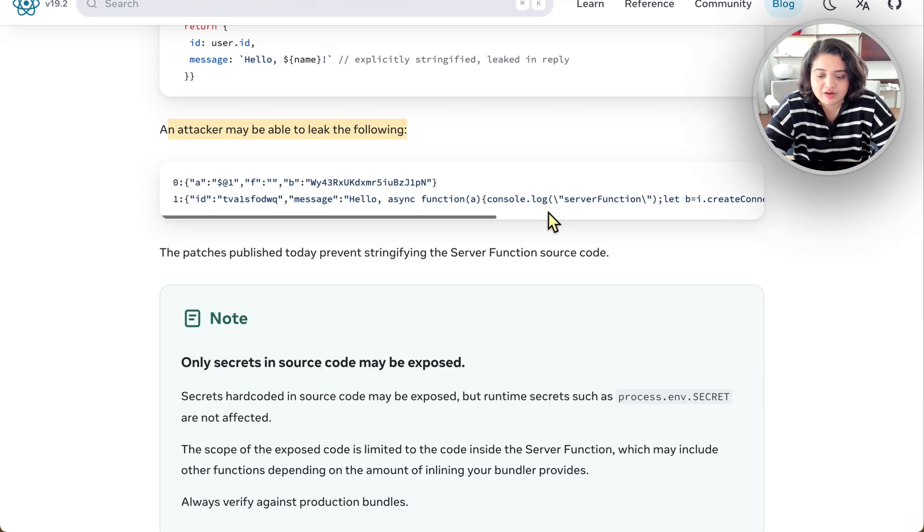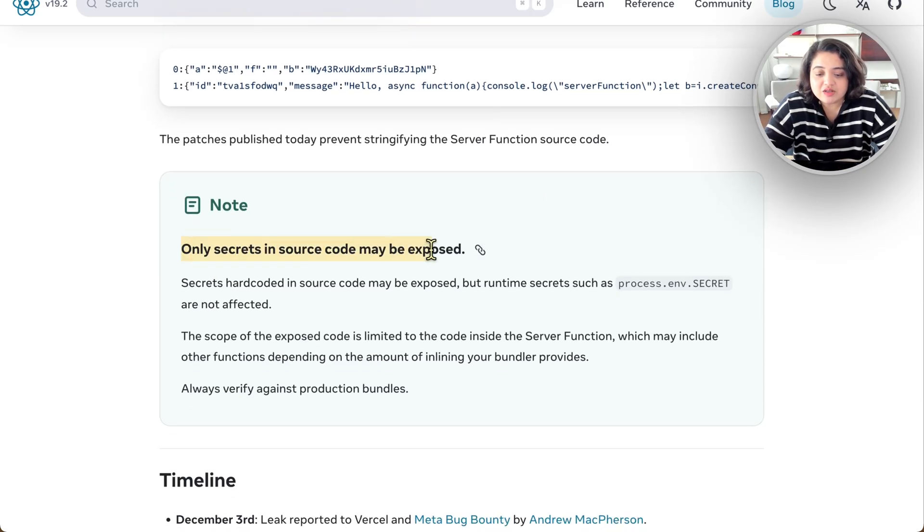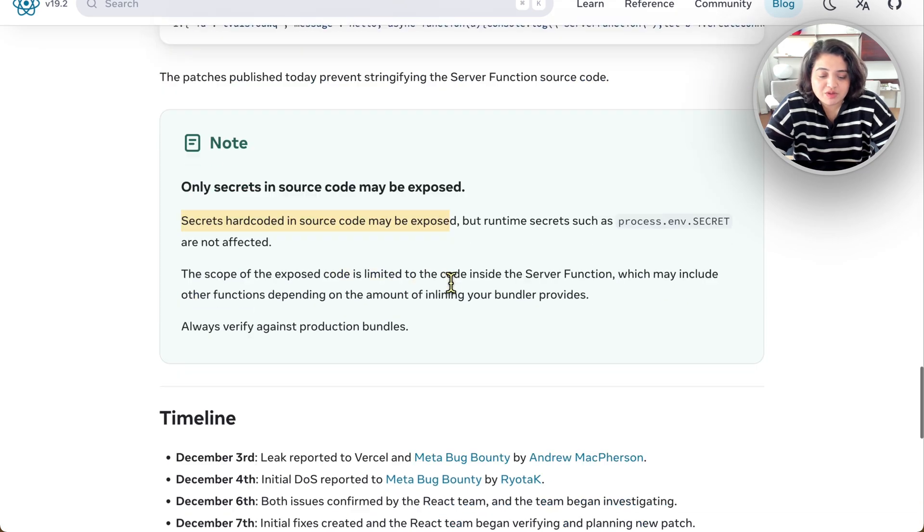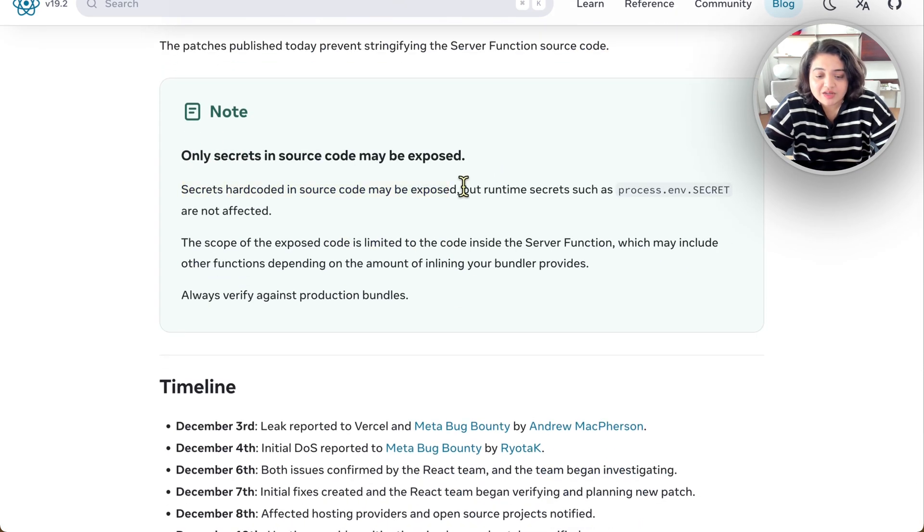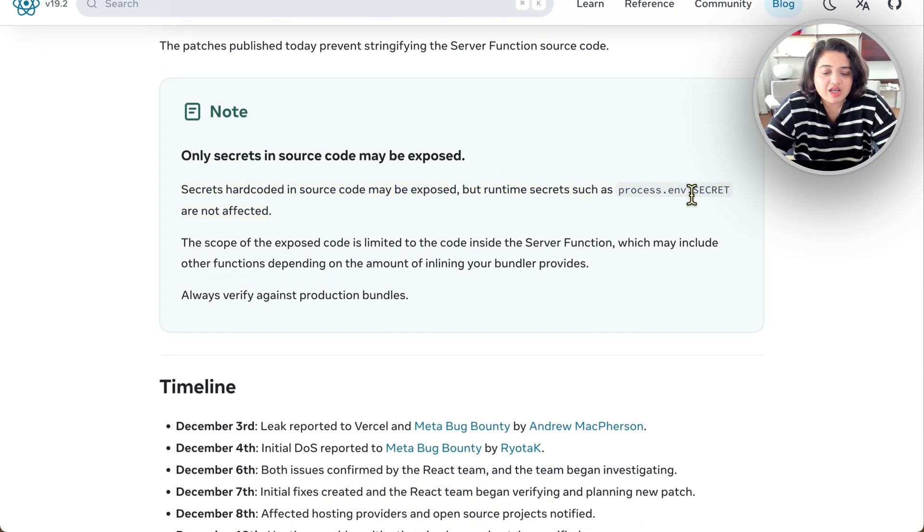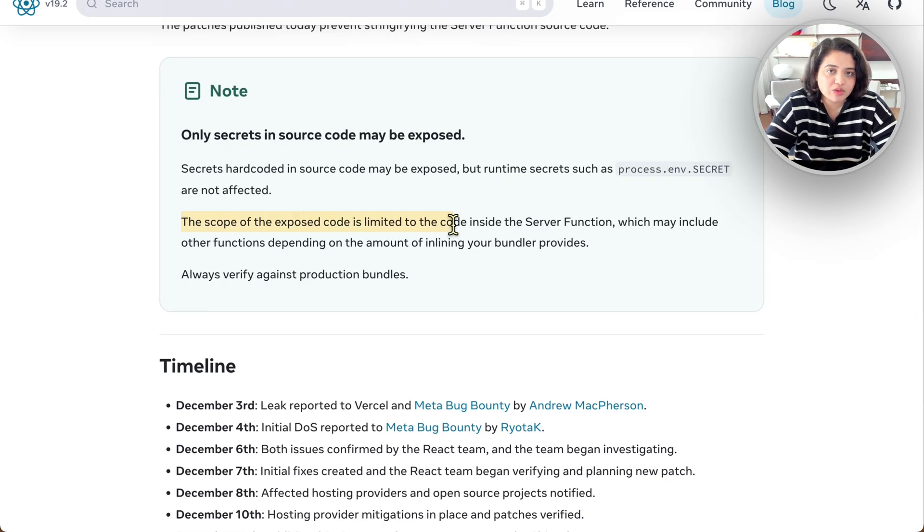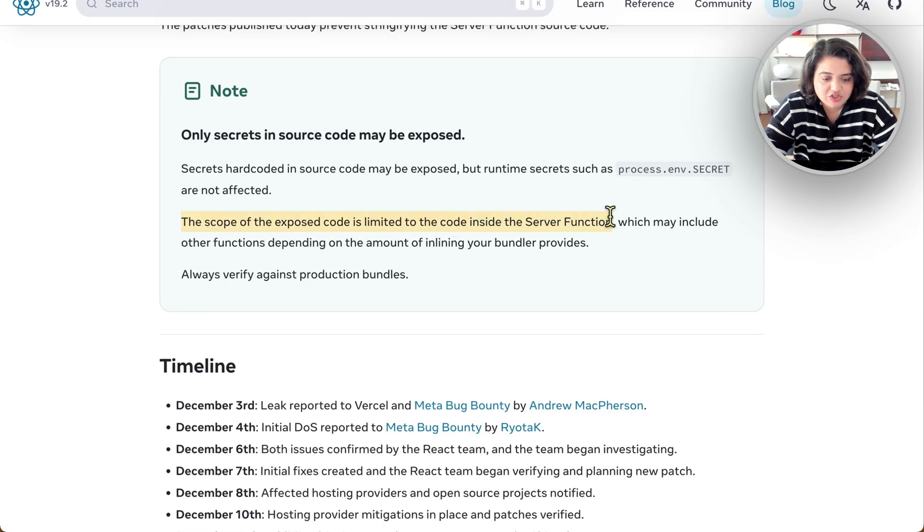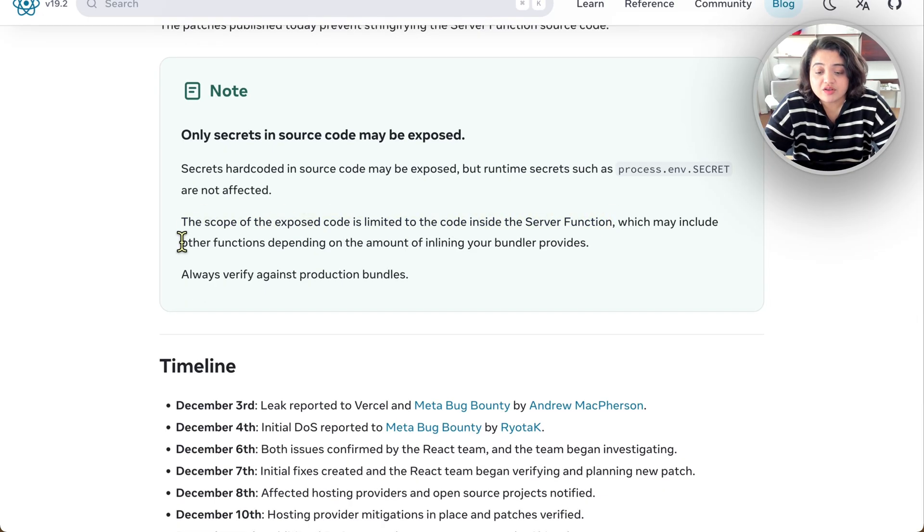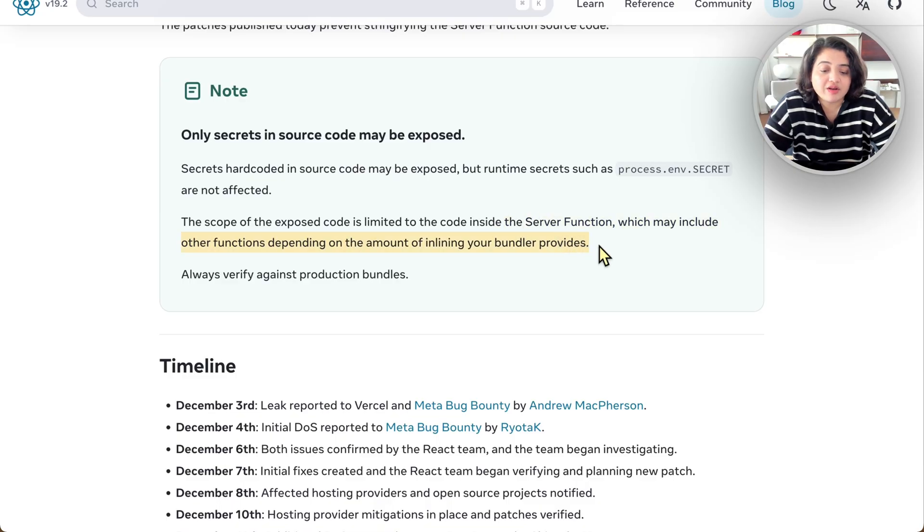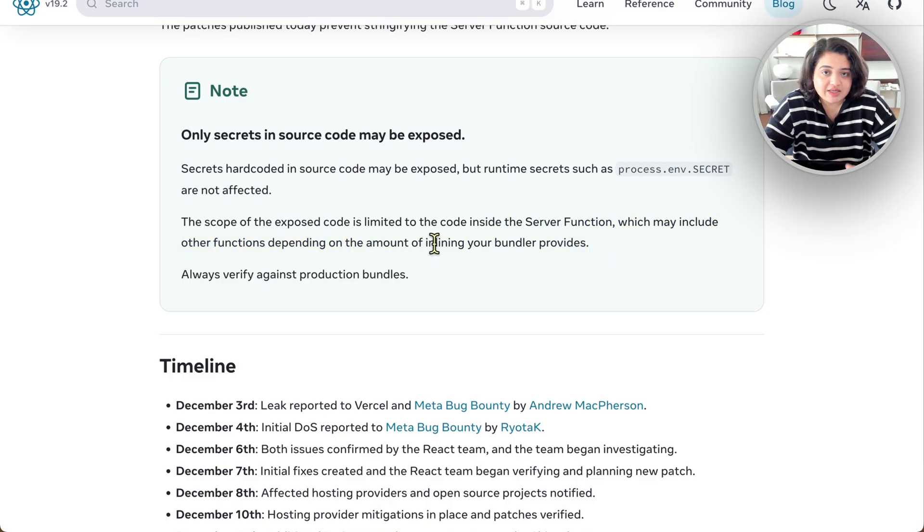Yeah, that's a big problem right there. So secrets in the code may be exposed. Secrets hard-coded in source code may be exposed, but runtime secrets such as process.env environment variables are not exposed. Scope of this is only limited to the code inside the server function, which may include other functions depending on the amount of inlining a bundler provides.